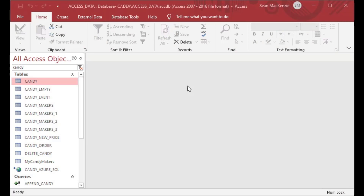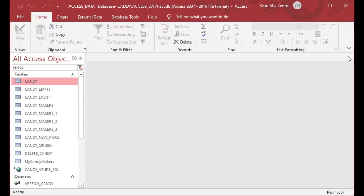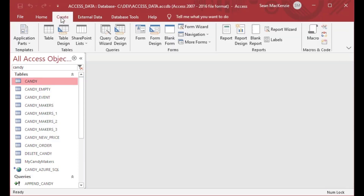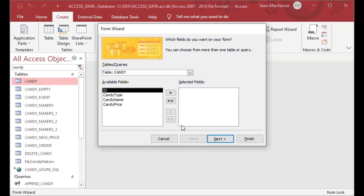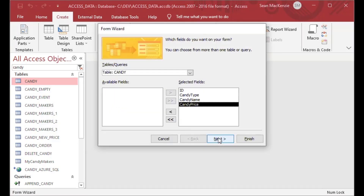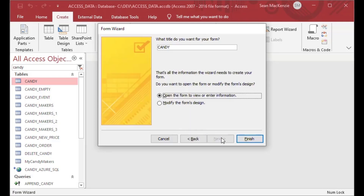This is a pretty fun discussion. I'm going to go back and use our candy tables that we used in some previous episodes. As you can see I've got this simple candy table with some prices on it, and what I'm going to do is first create a form using the form wizard, which is the easiest way that you can create a form.